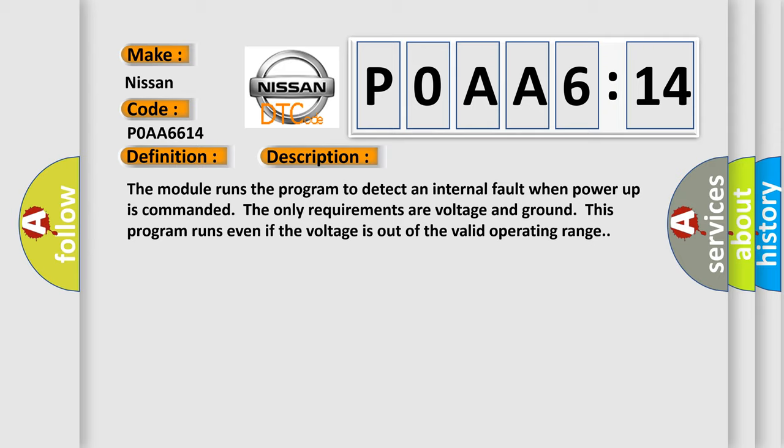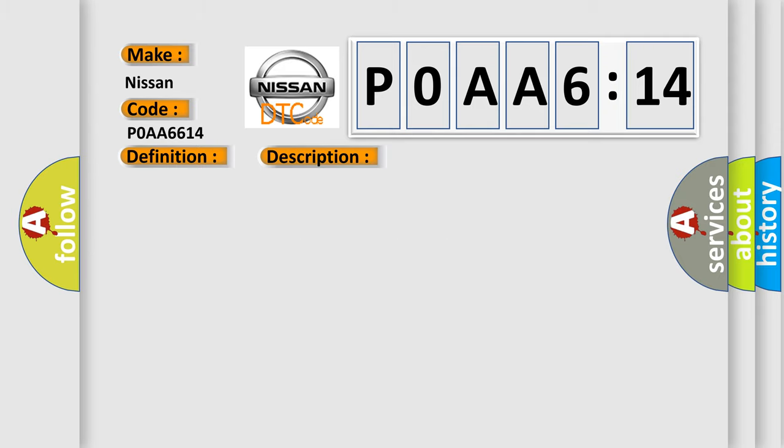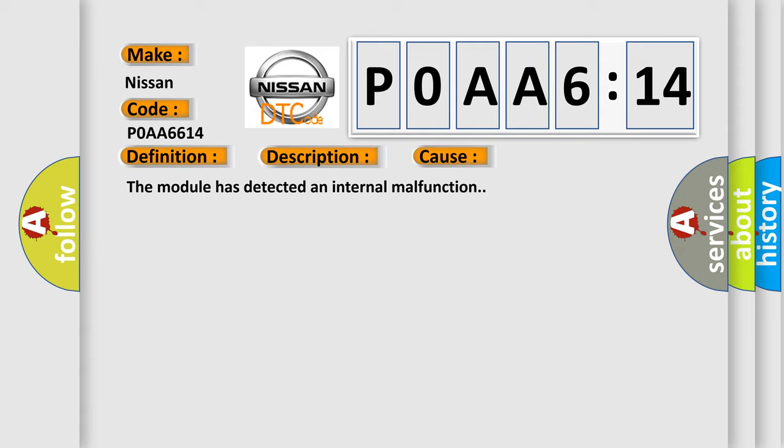This diagnostic error occurs most often in these cases: The module has detected an internal malfunction.